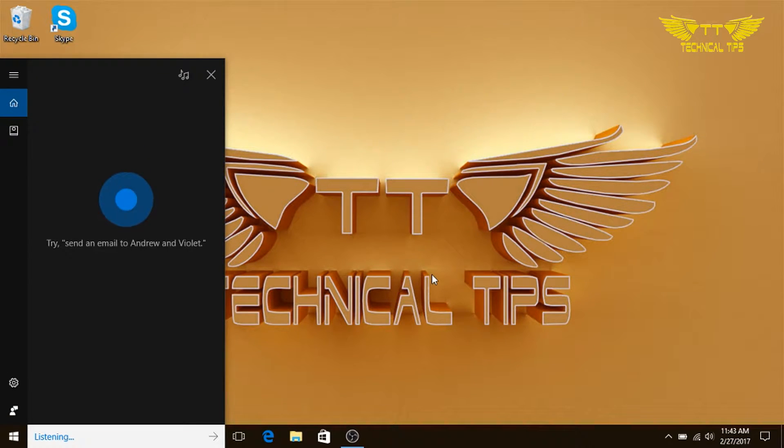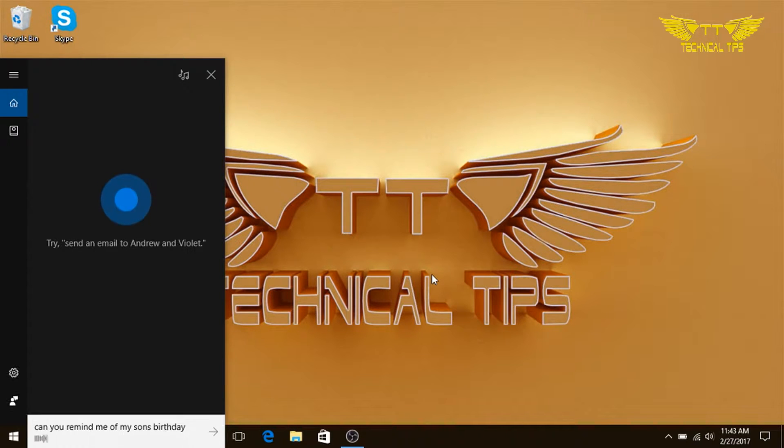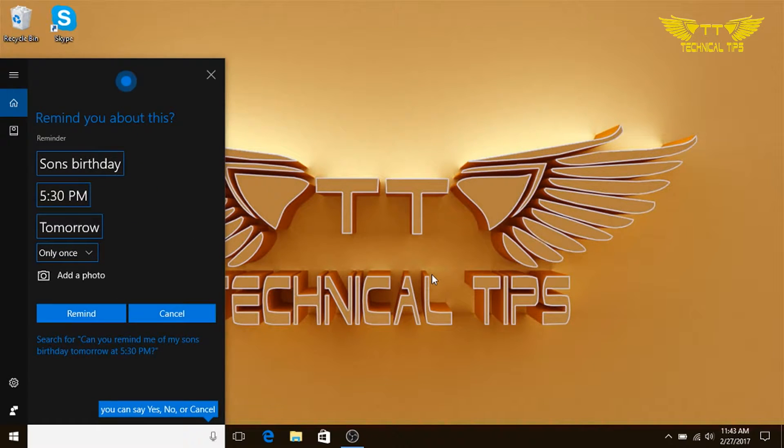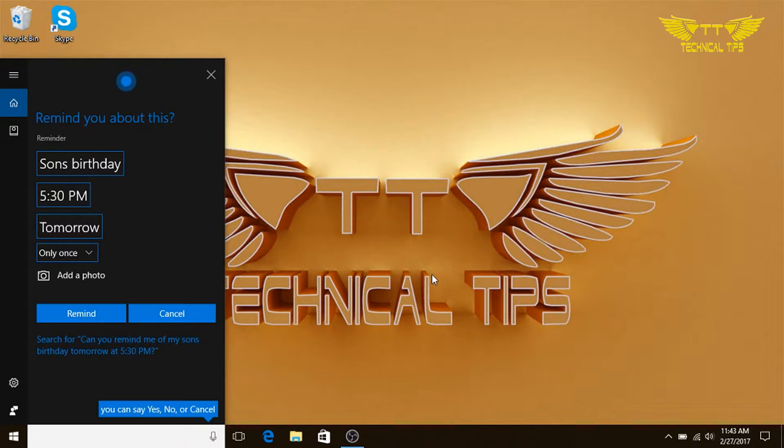Hey Cortana, can you remind me of my son's birthday tomorrow at 5:30 p.m.? Sure, remind you to son's birthday at 5:30 p.m. tomorrow. Is that right? Yes.